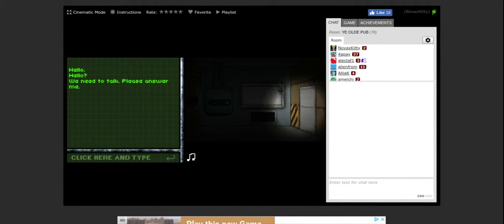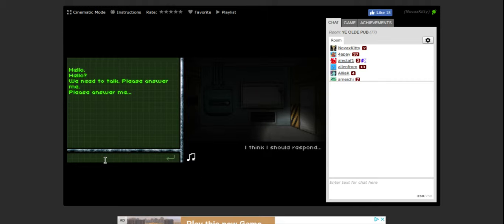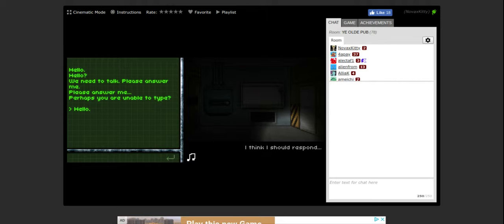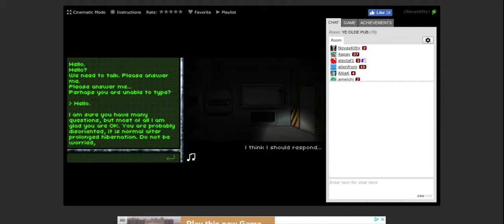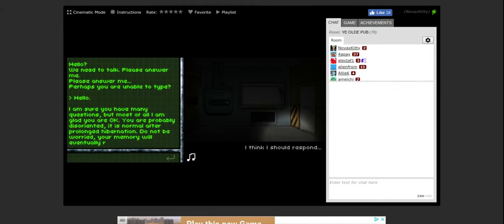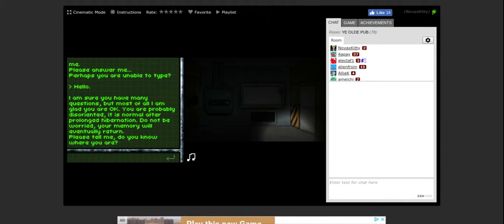Hello, hello, we need to talk. Please answer me, I think I should respond. I am sure you have many questions but most of all I am glad you are okay. You are probably disoriented, it is normal after prolonged hibernation. Do not be worried, your memory will eventually return. Please tell me, do you know where you are? No.